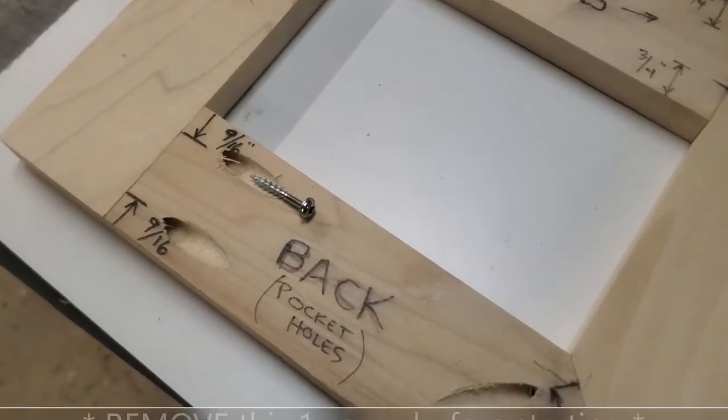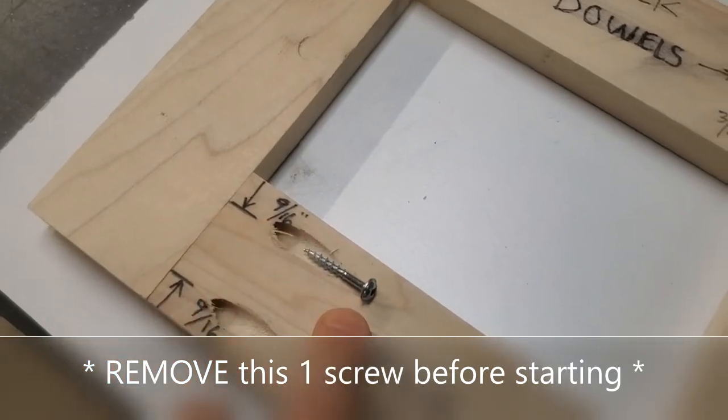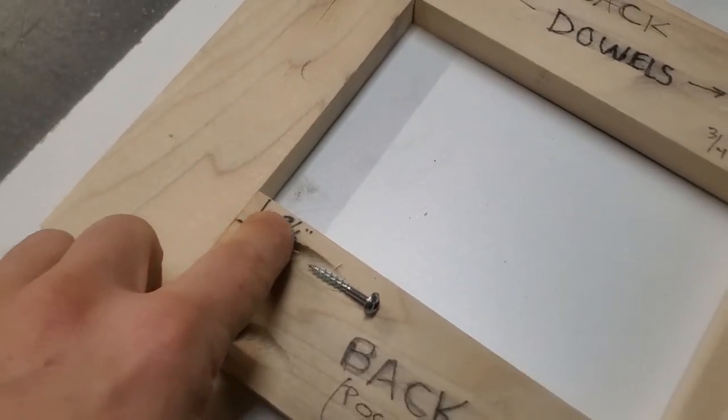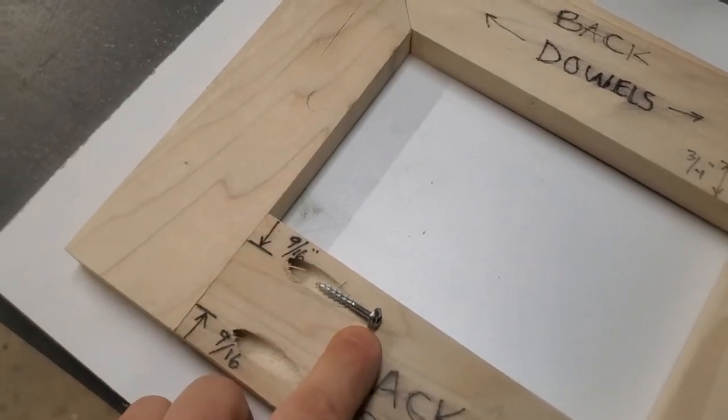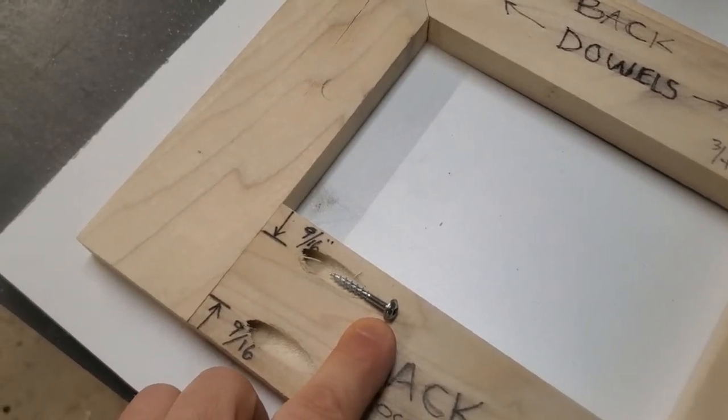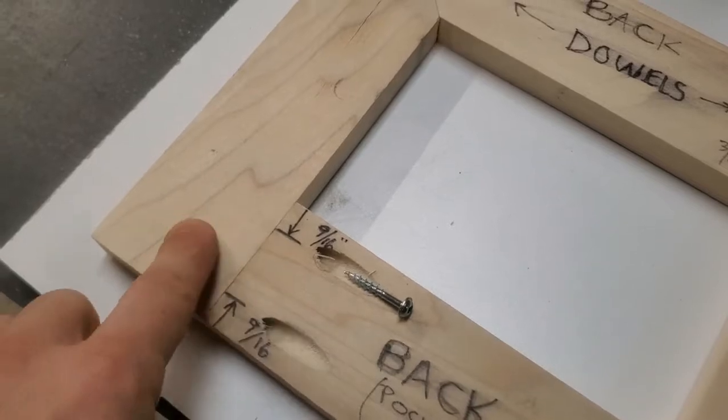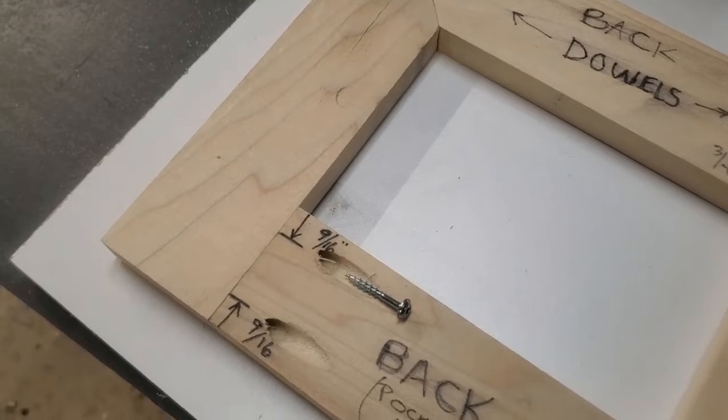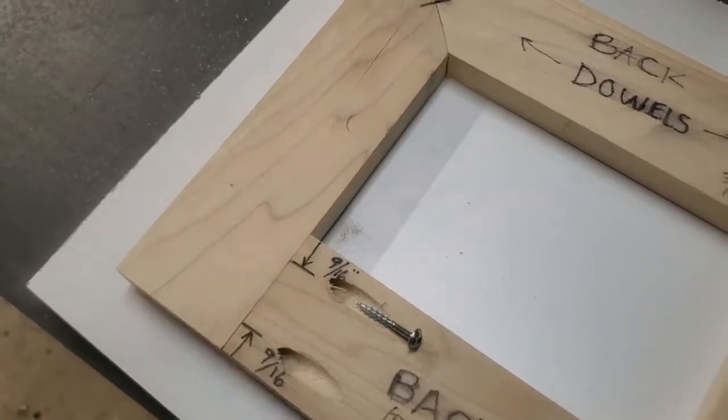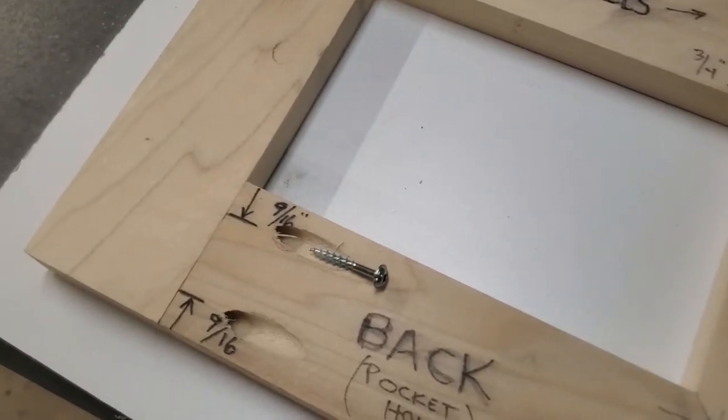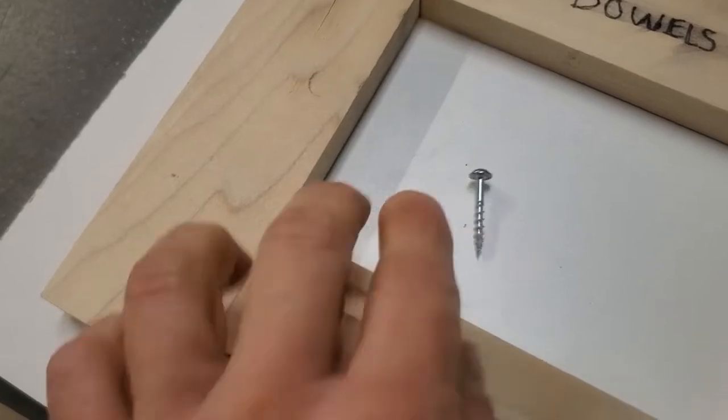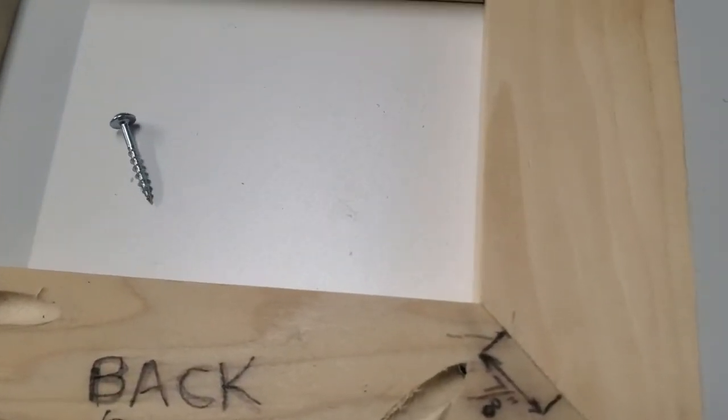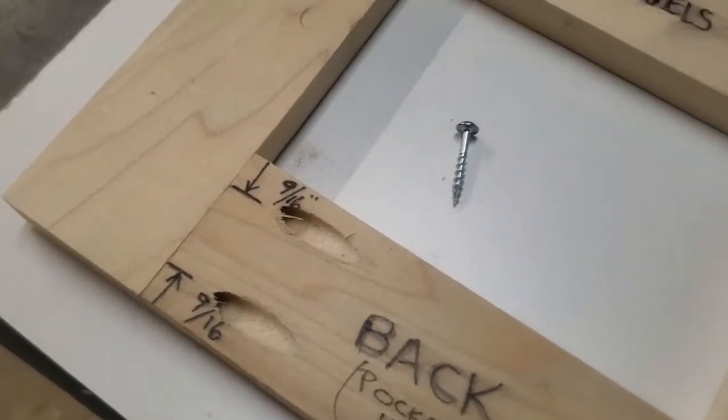Now before I get started, as a precautionary measure I took out this one pocket hole screw that was right here. I just felt it was a little too close to the edge. When I start to use the router, I didn't want the router bit to hit the metal part of the screw. It'll ruin the bit. This is all glued and screwed here so it's not going to affect my frame too much at all. This one over here is okay, not going to get too close.